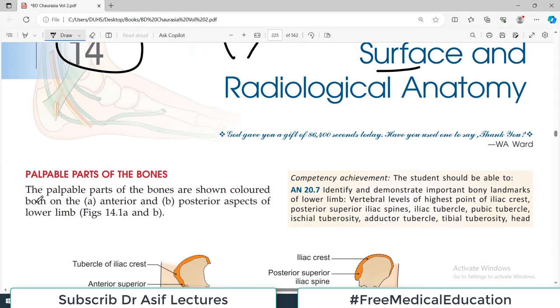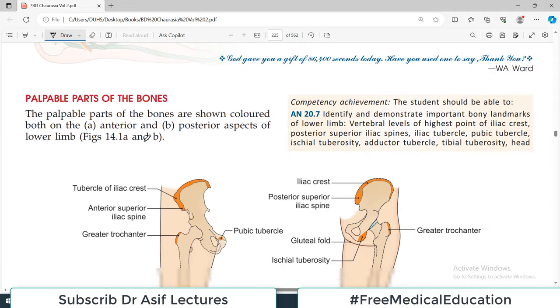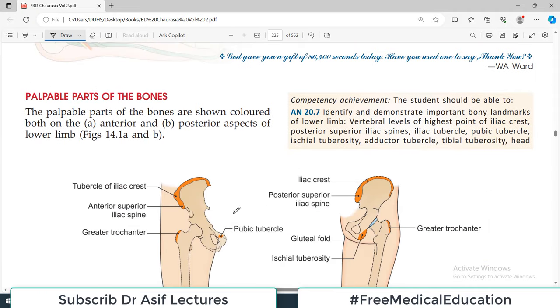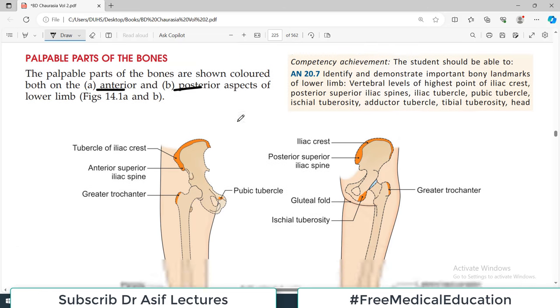We will start the chapter with palpable parts of the bone. This is very important, because in the lower limb there are parts of the bone you can actually feel. The palpable parts of the bones are shown colored both on the anterior as well as the posterior side.